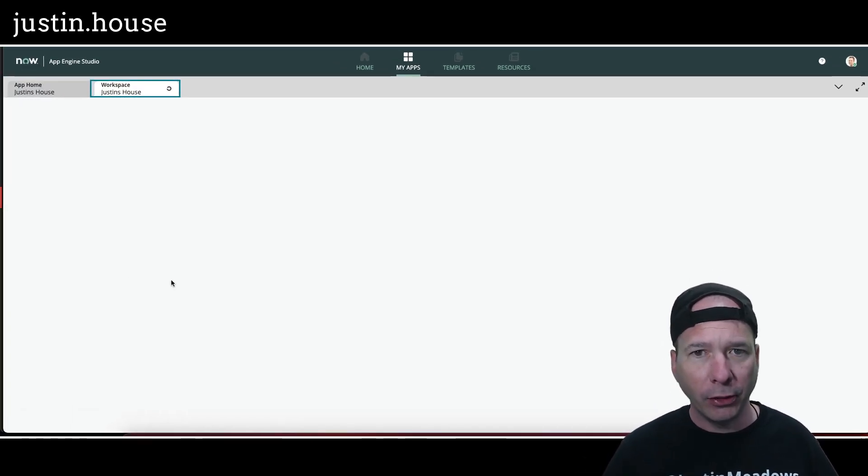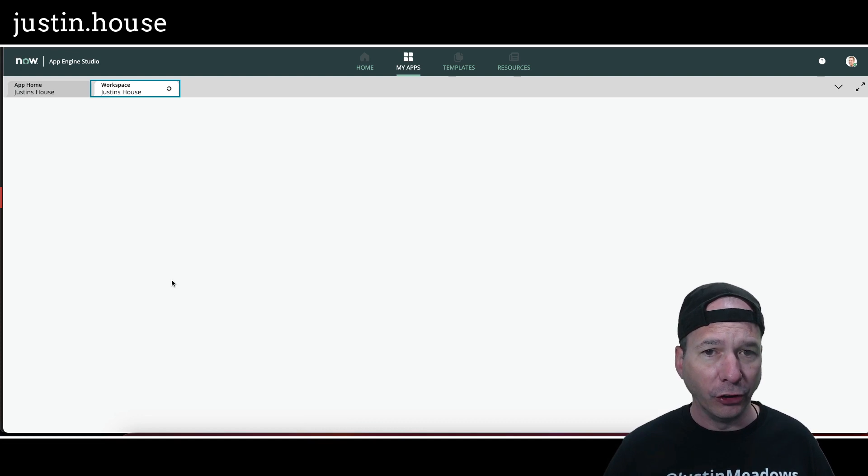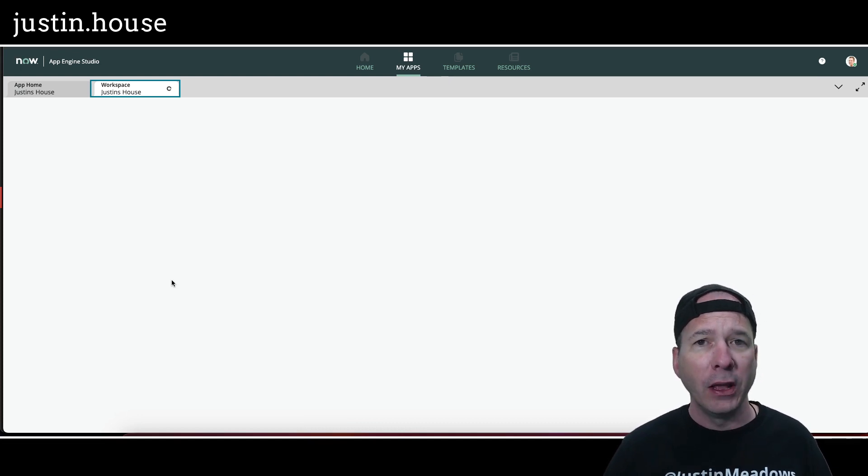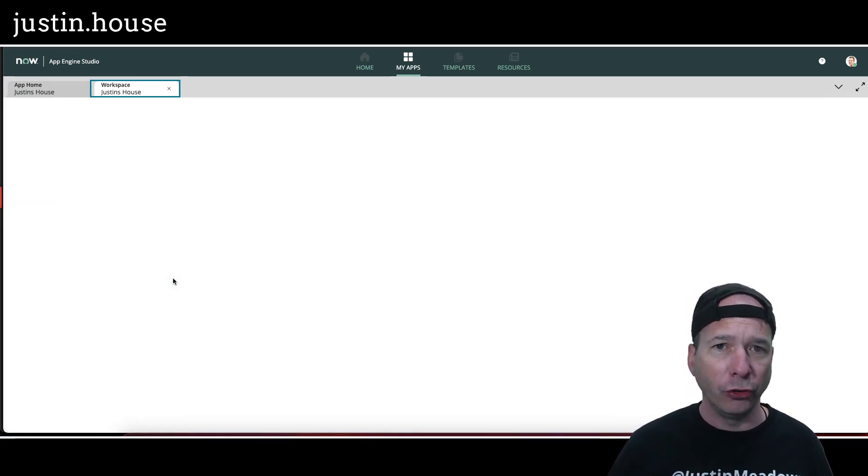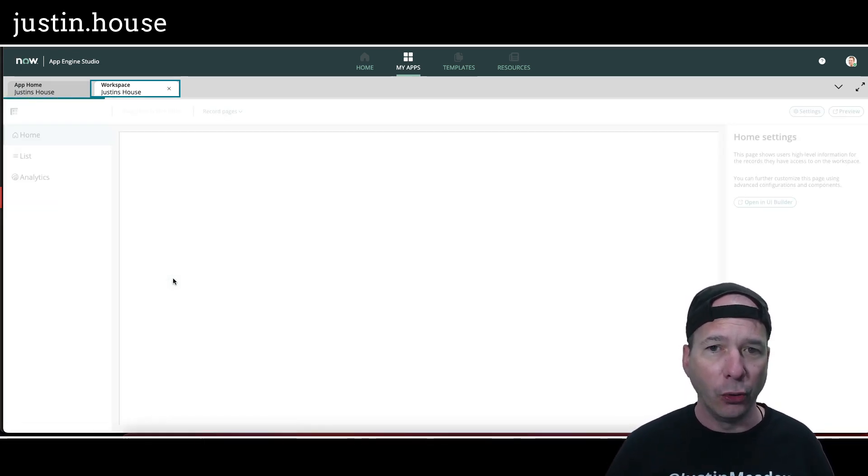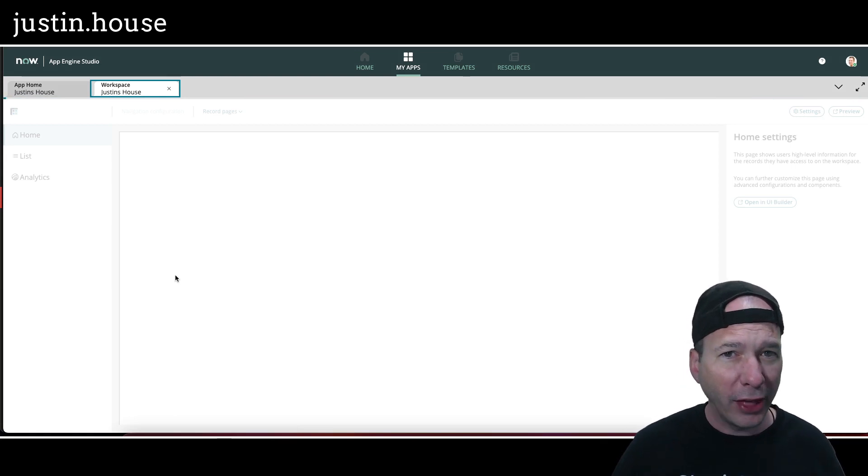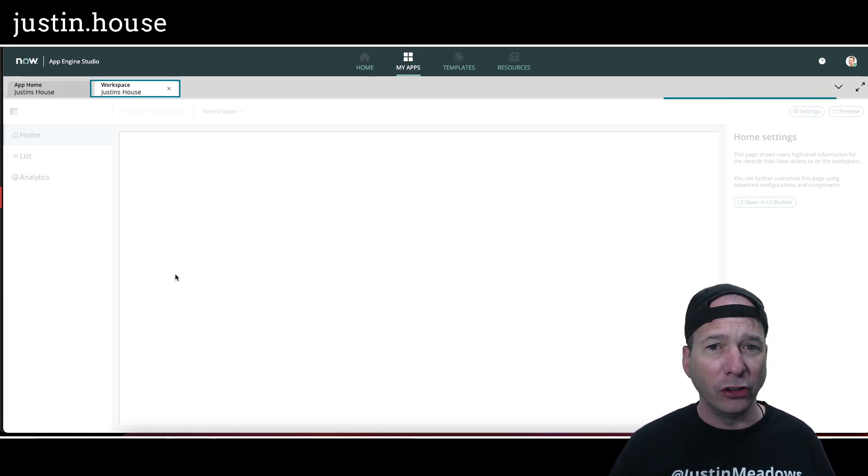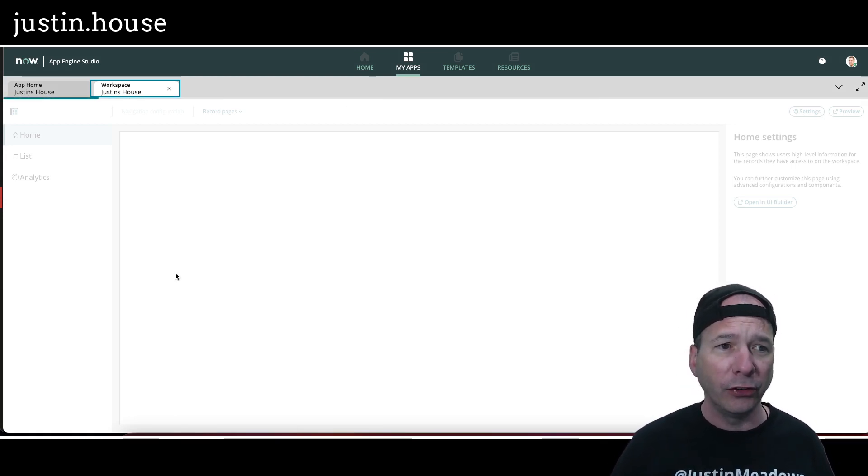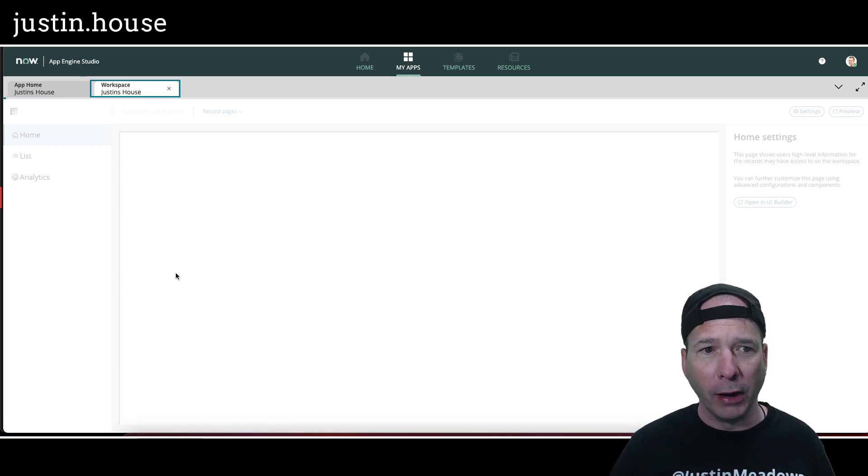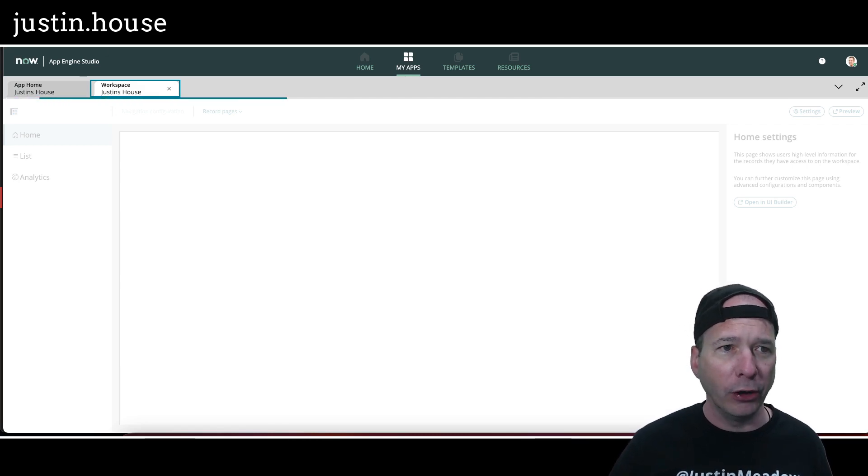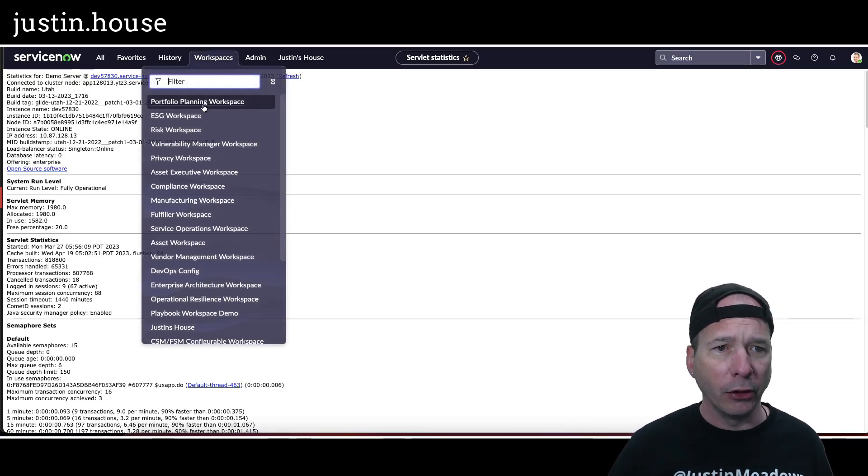It's going to open up the workspace application configuration record, and then I can go choose to edit that in UI Builder. But I'm not even going to do that on this video. I'm going to actually go to the workspace and show you what blew my mind.